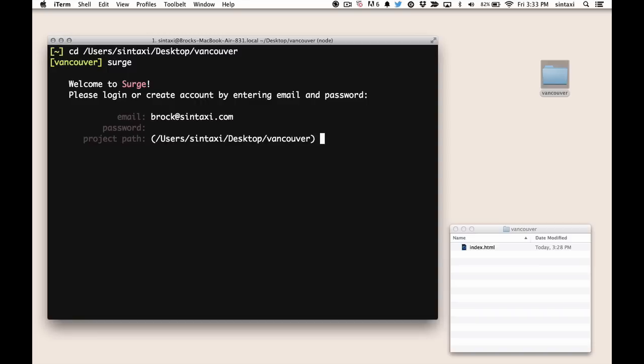and now it's going to confirm the directory you want to deploy, which is desktop Vancouver, which is correct. We've got one file which is 26 bytes long, and it's going to give us a suggestion on a domain.